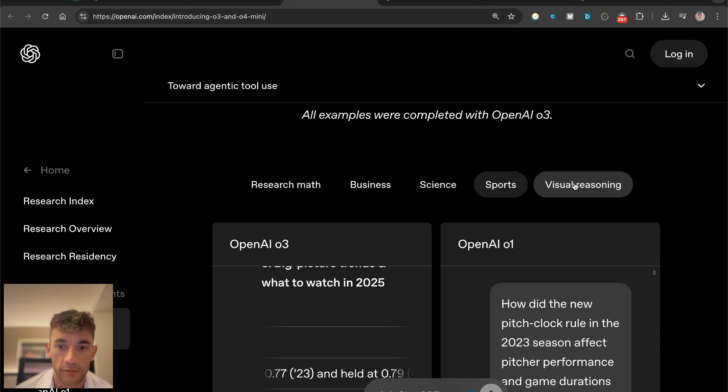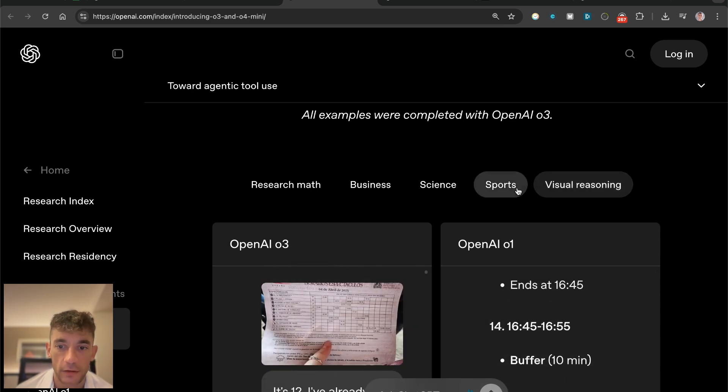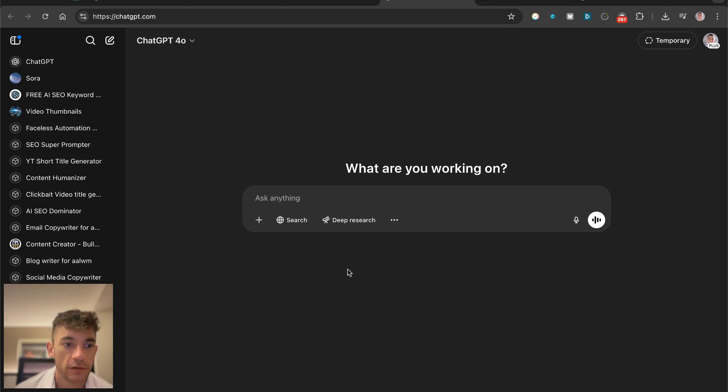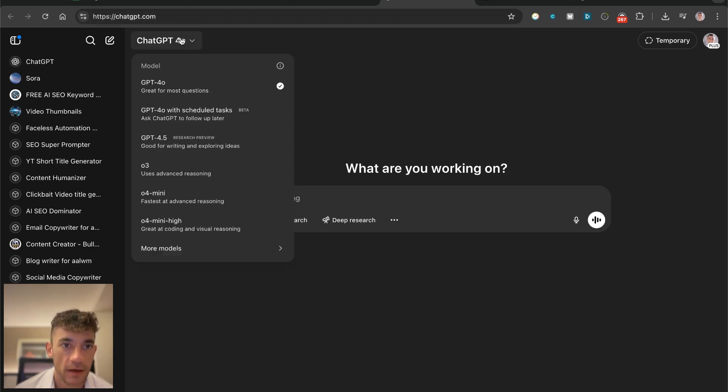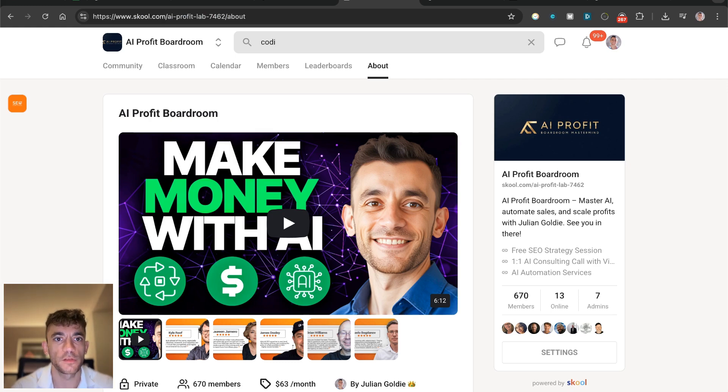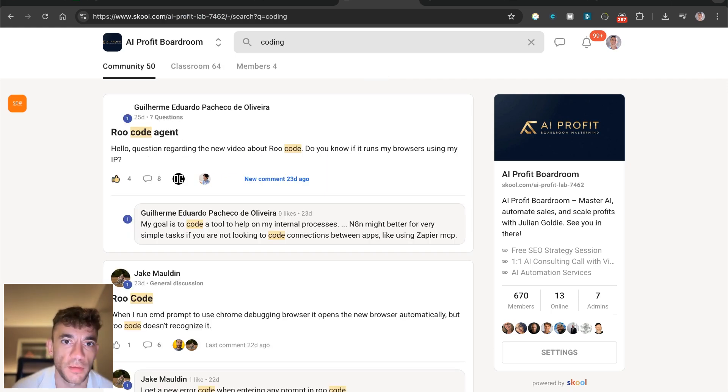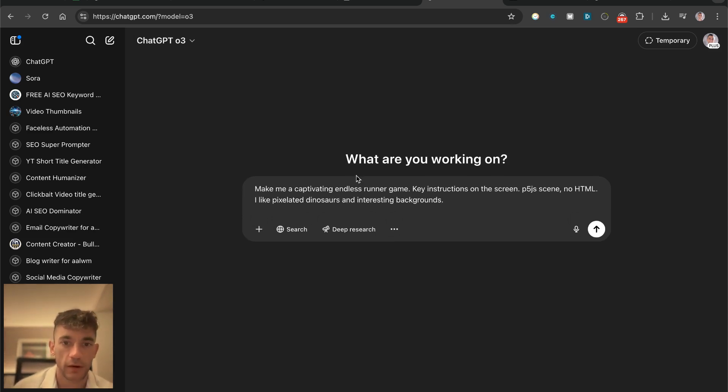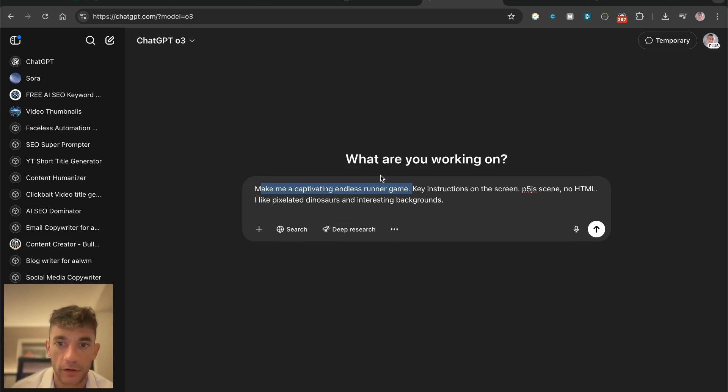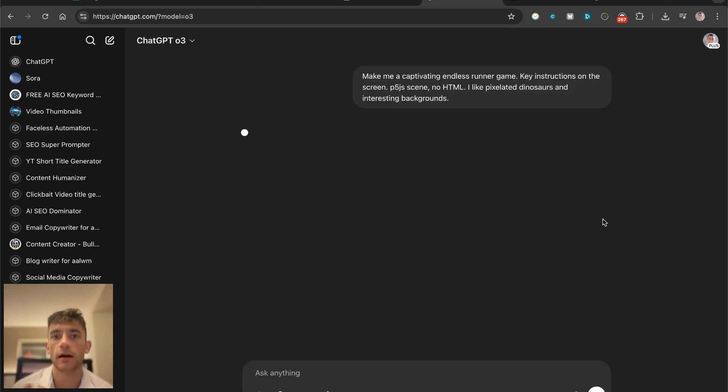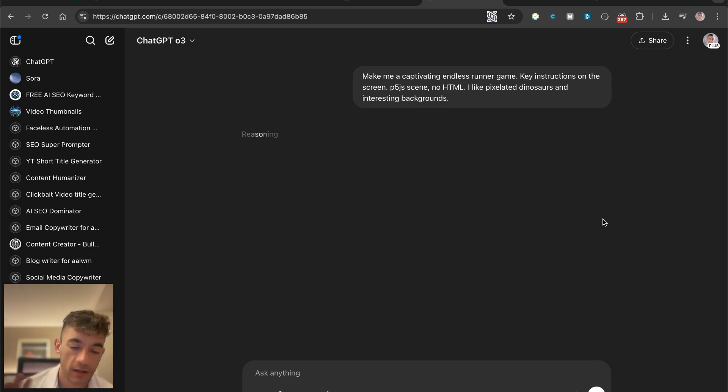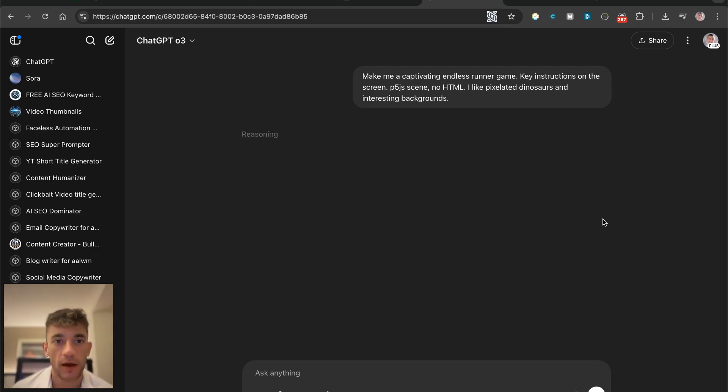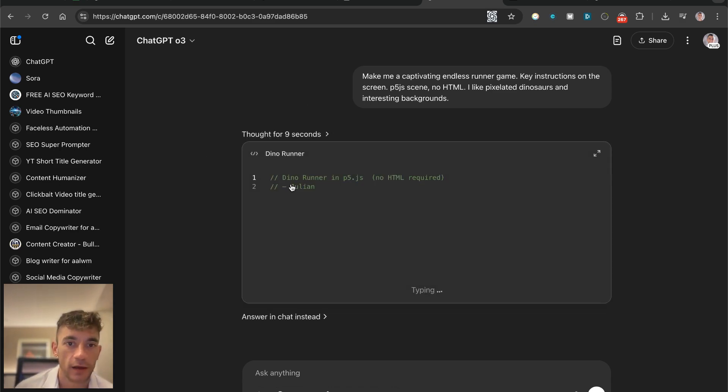If we're going to ChatGPT now, we'll select O3. We're just going to grab some example coding prompts from the AI Profit Boardroom. Let's test this out for creating a game. I've said make me a captivating endless runner game, key instructions on the screen, p5.js scene, no HTML. I like pixelated dinosaurs and interesting backgrounds. I know for a fact if you run this through Gemini, you'll get a really good output. Let's see what we get back from O3.